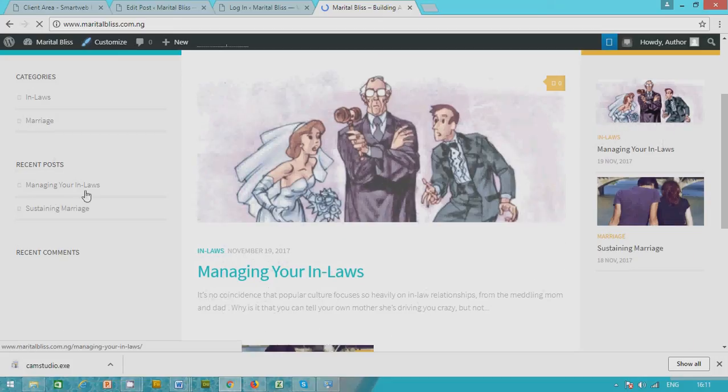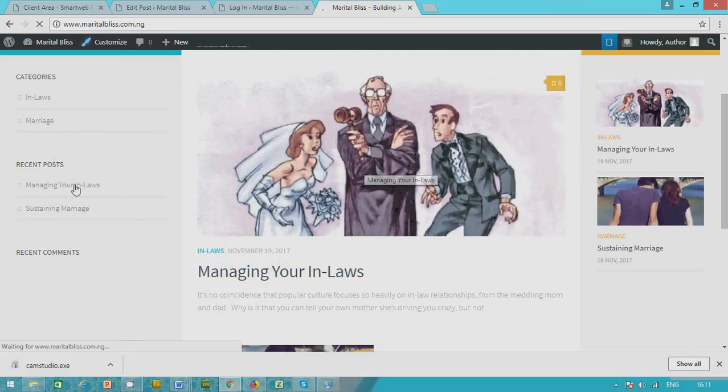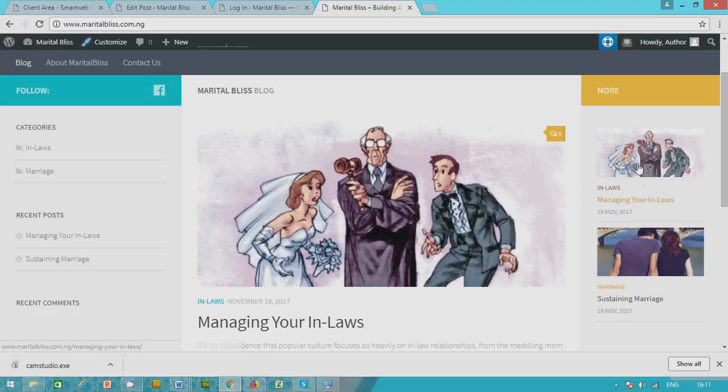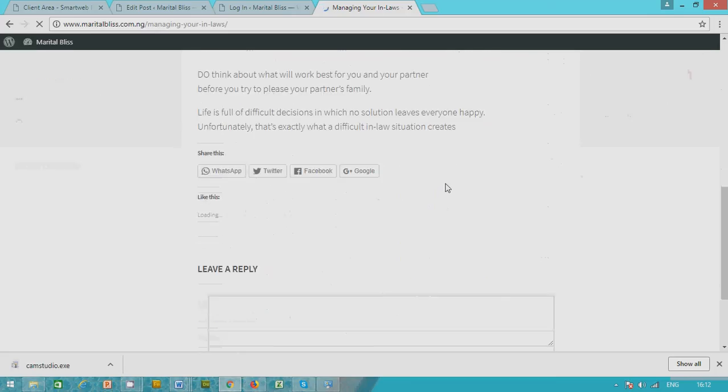This is the post, the article we just posted under managing your in-laws and the category in-laws. And this is the term managing your in-laws. And when you click on it, so this is the article.